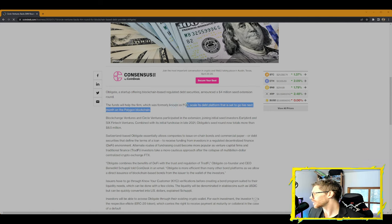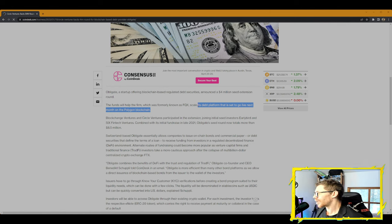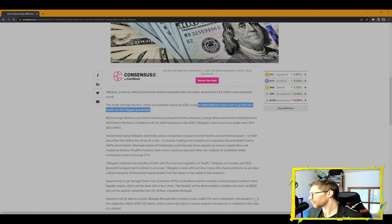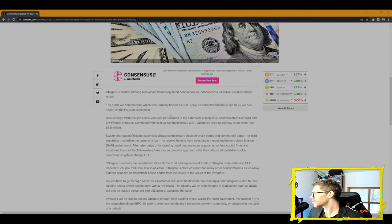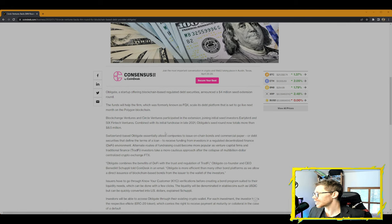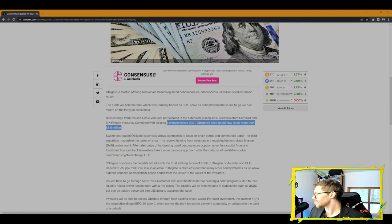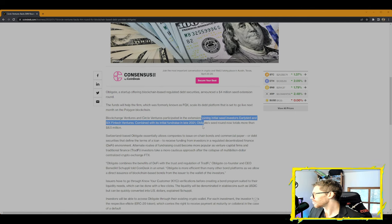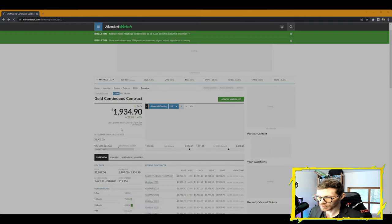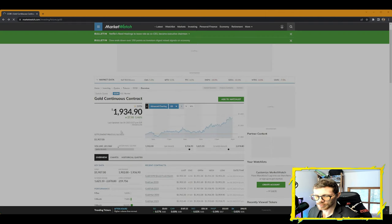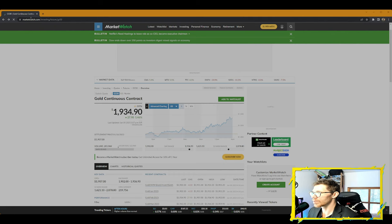The funds will help the firm, which was formerly known as FQX, scale its debt platform that is set to go live next month on the Polygon blockchain. Blockchain Ventures and Circle Ventures participated in an extension, joining initial seed investors Earlybird and SIX FinTech Ventures. Combined with its initial fundraise in late 2021, Obligate's seed round now totals more than $8.5 million.